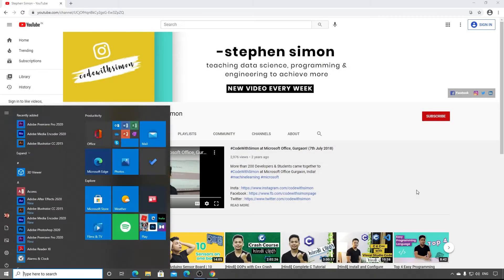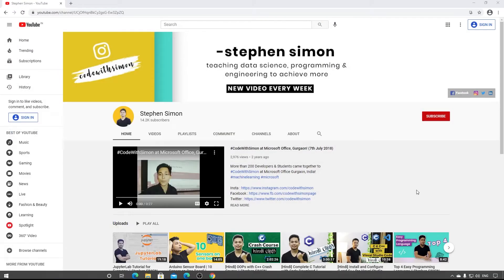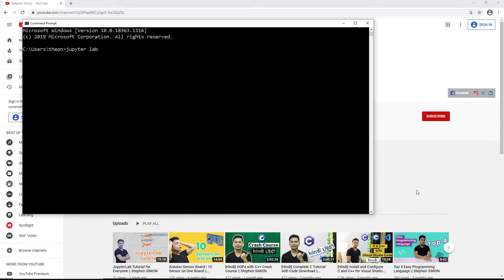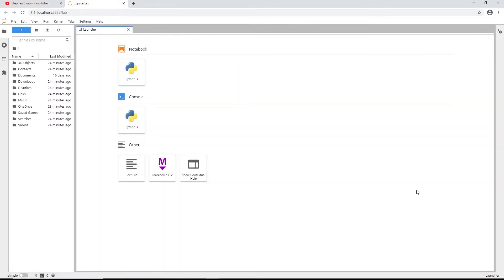To get started, I'm going to open my command prompt and type 'jupyter lab'. I only have JupyterLab installed in my system, so when I press Enter it's going to open JupyterLab in my default browser. As you can see, it's loading right now in Chrome.